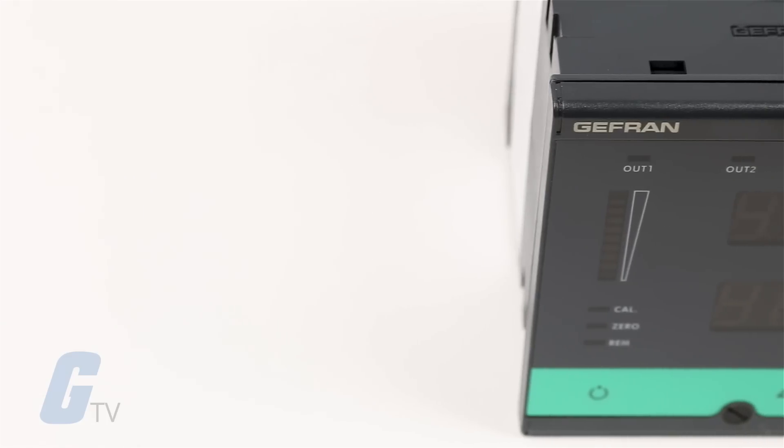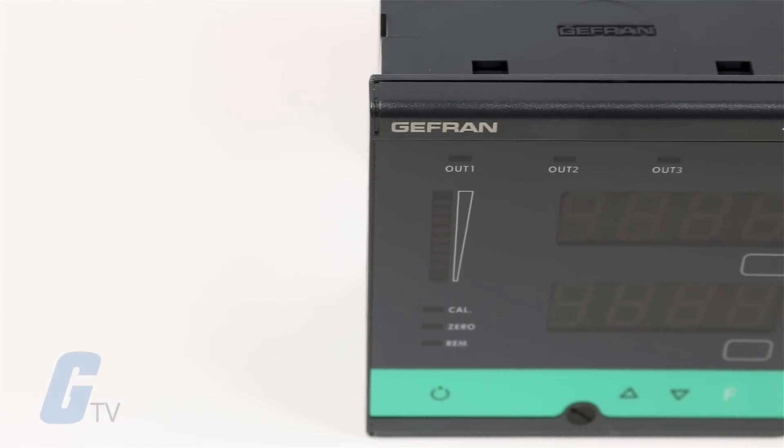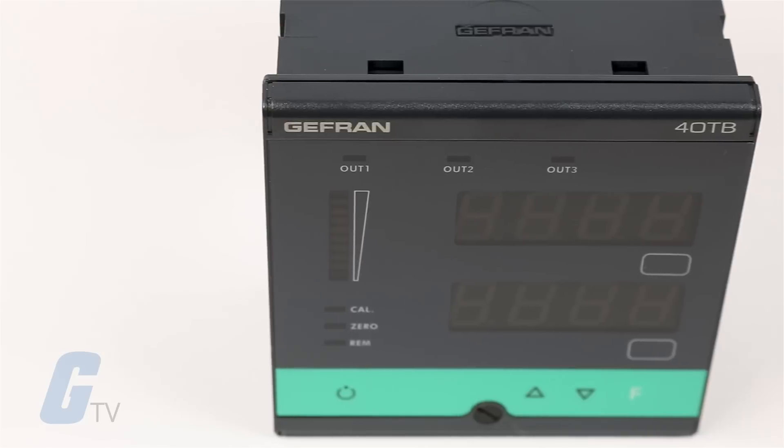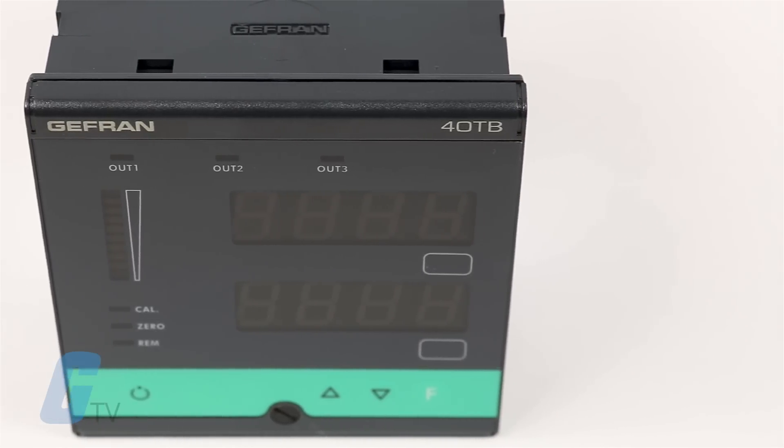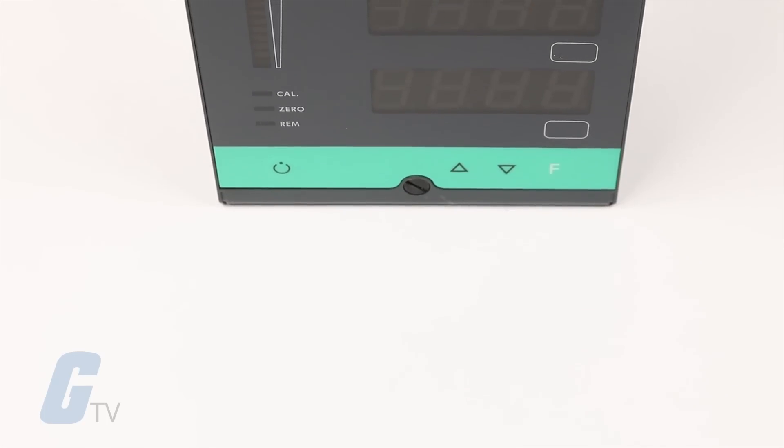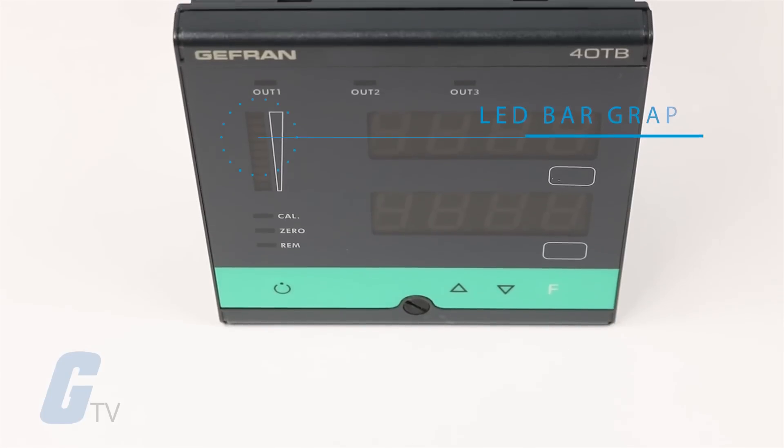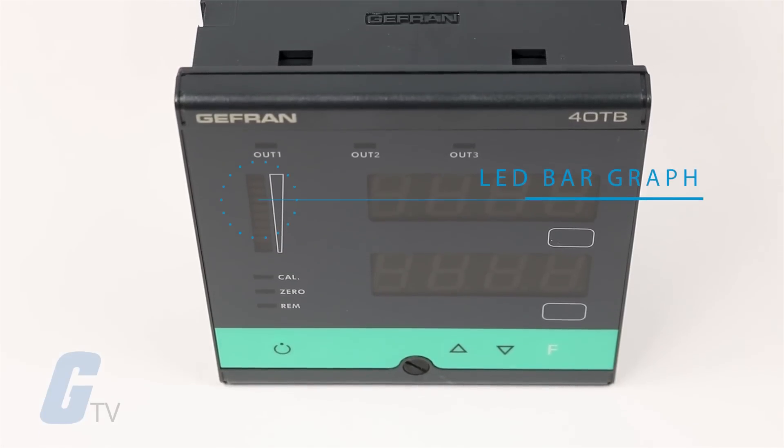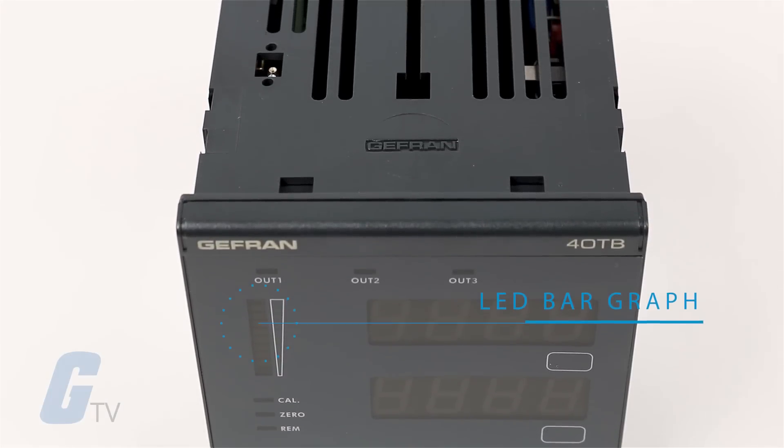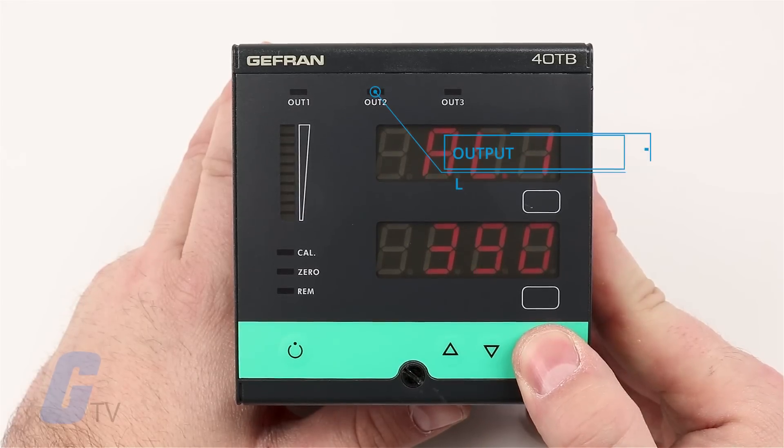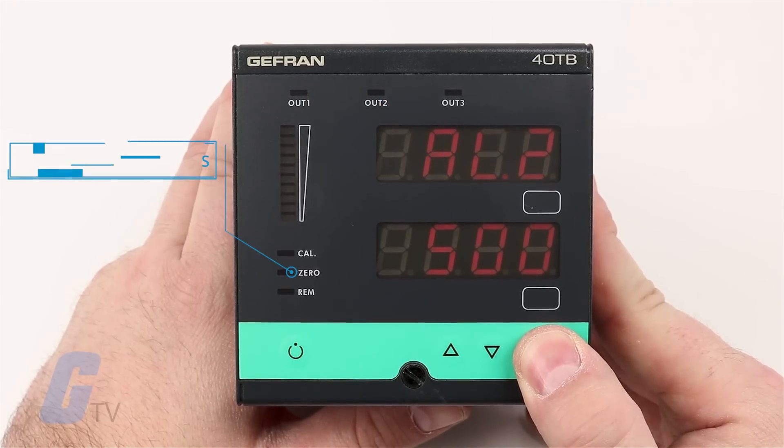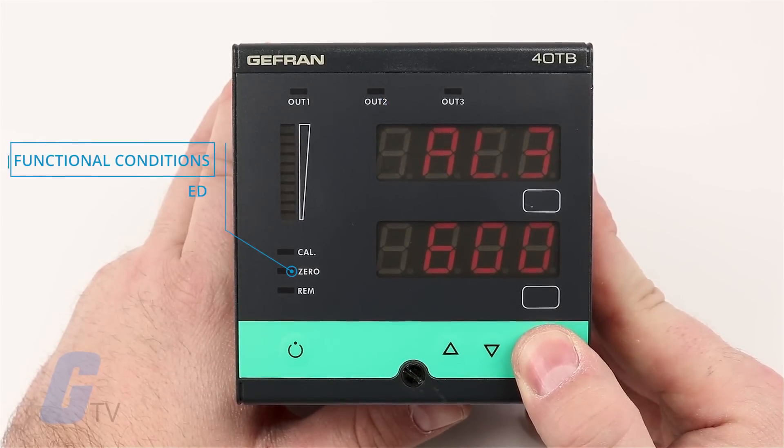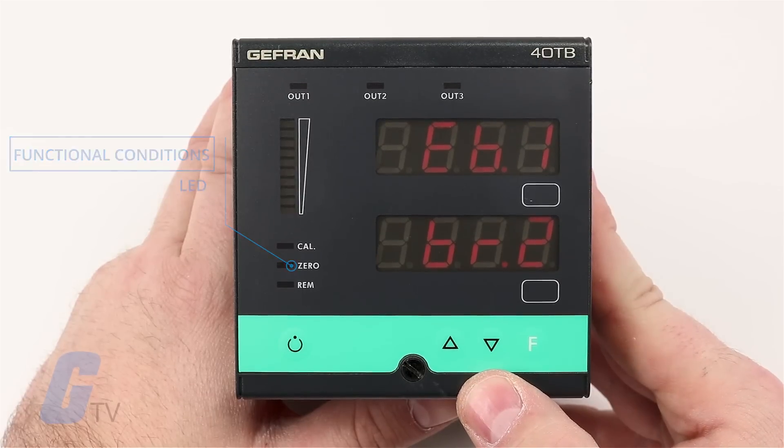It features two four-digit displays for two process variables and engineering unit indications. It can also display a red LED bar graph to show process variables and peak variables. Three LEDs indicate the output status while three more LEDs can be configured to indicate different functional conditions.